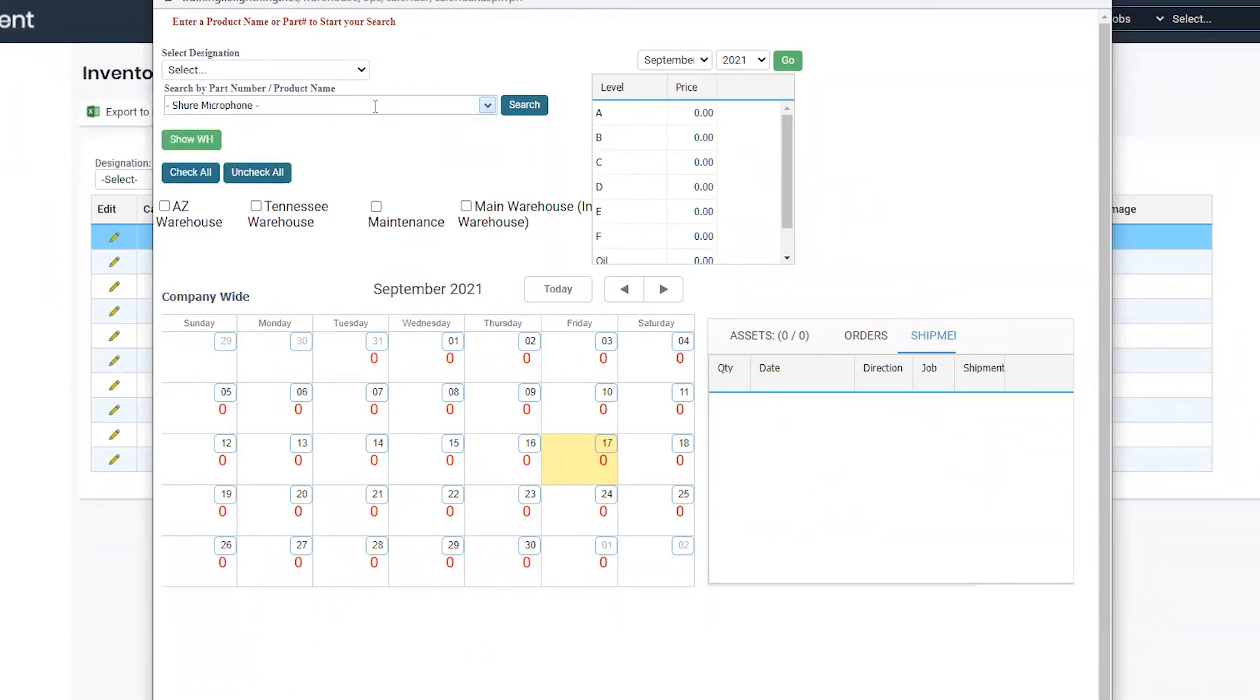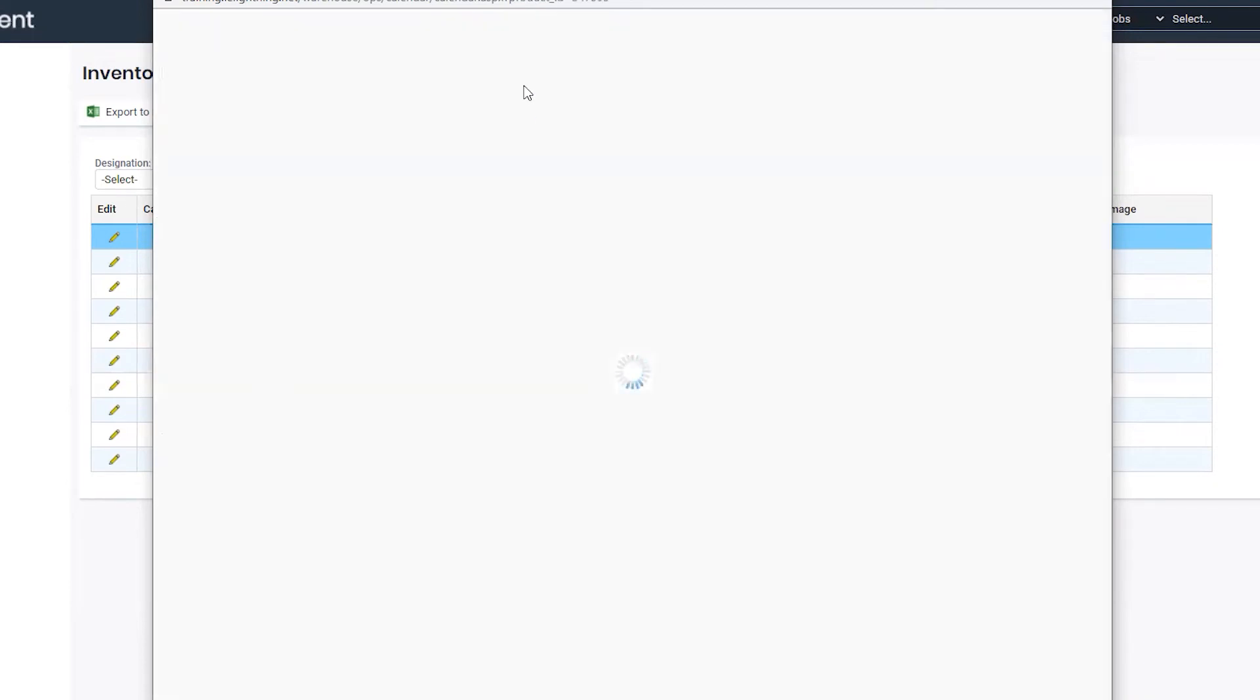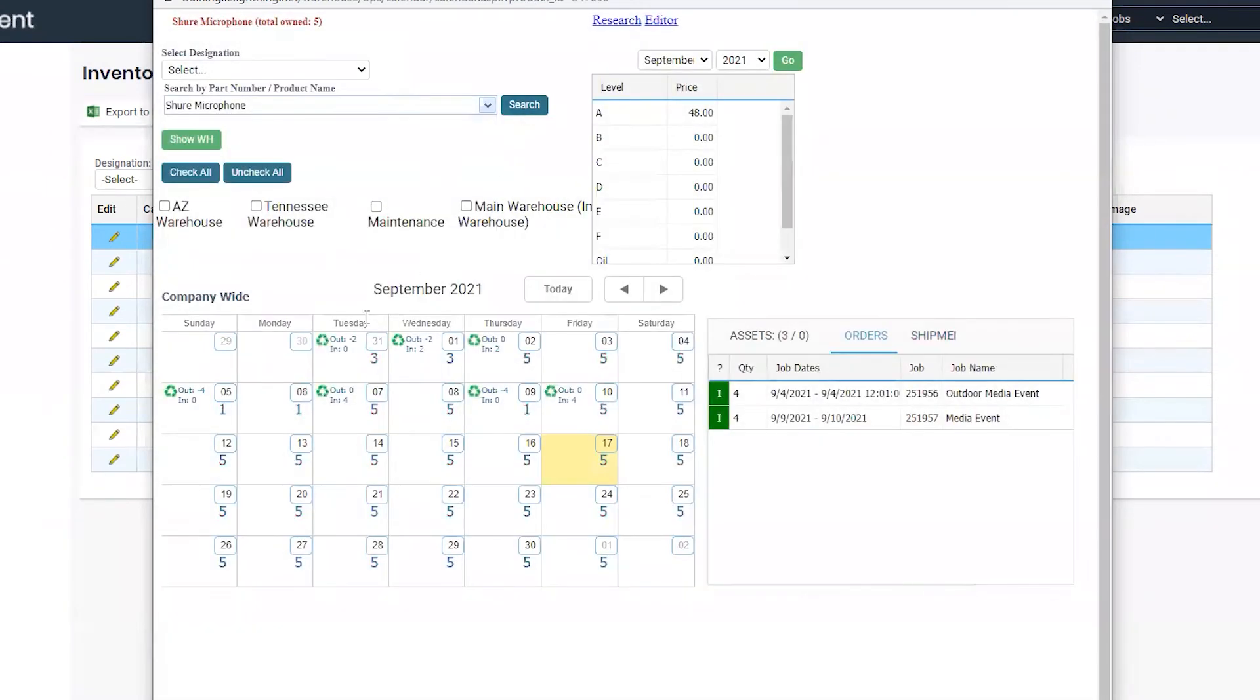Once you select the item, you can press search and you'll see the calendar will populate with the current stock numbers. By default, the main calendar shows company-wide.